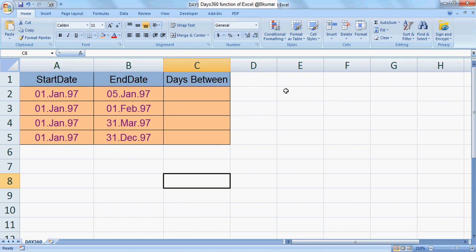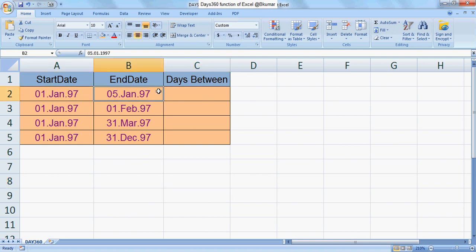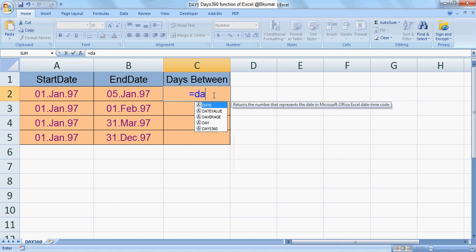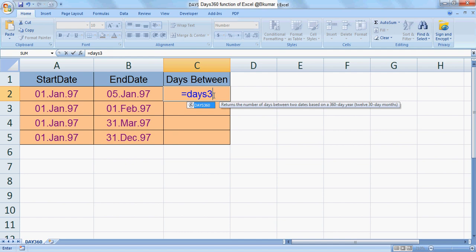Let's try here. You can see the start date, end date, and you have to find the days between start and end. So the DAYS360 formula is equals sign DAYS360.